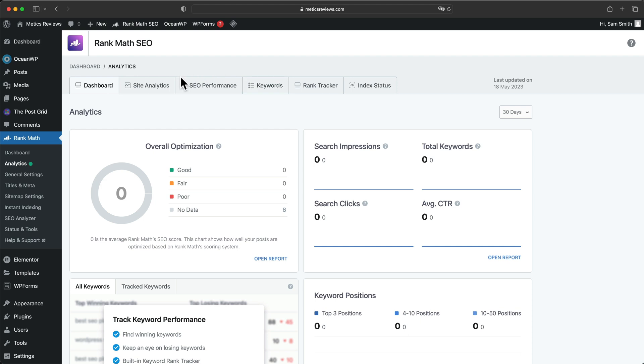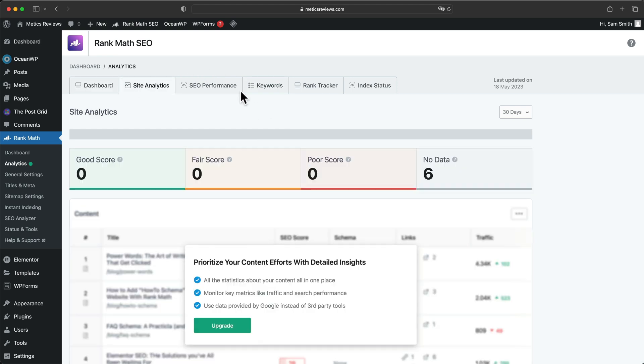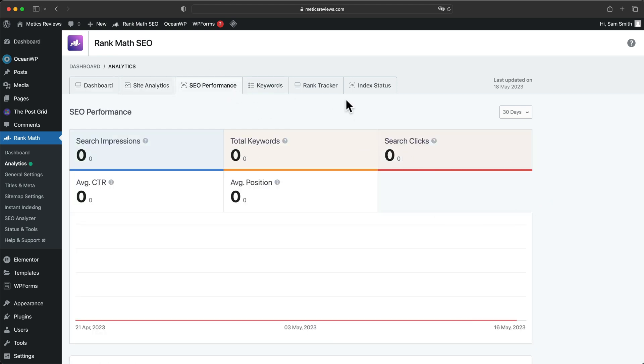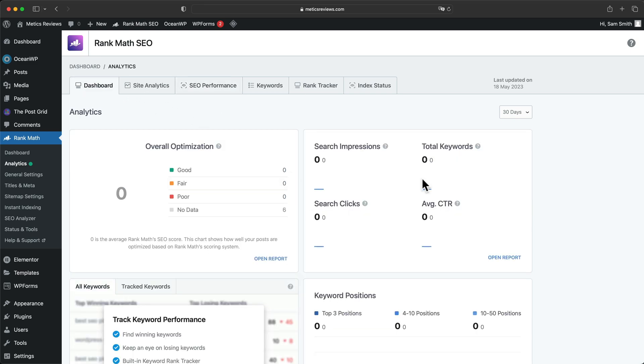We can also go to site analytics here and SEO performance to see every data that is interesting for our website. But it does take a couple of days the first time you set this up until the data will actually be visible here in the dashboard.